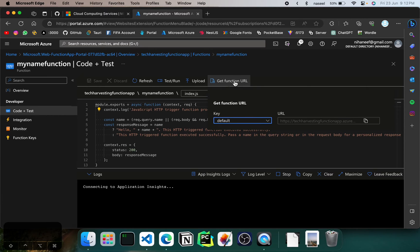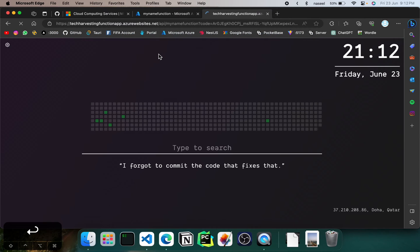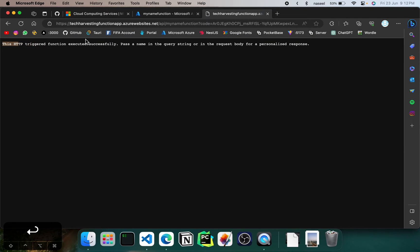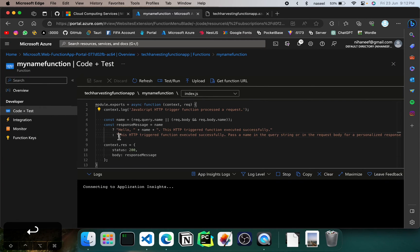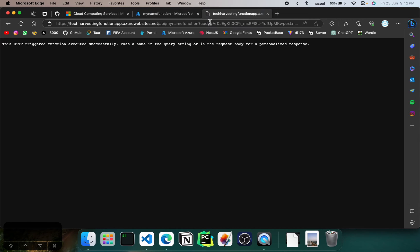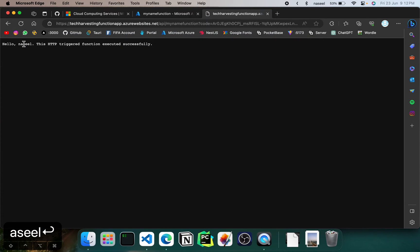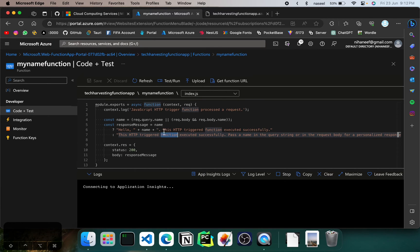If you go here, you can see 'Get Function URL'. If you copy that and paste it in the browser, you can see this — 'HTTP trigger function executed successfully, pass a name in the query' and so on. We're checking if there's a query dot name — if there's a name then give this response, if it's not there give the other one. We didn't specify a name here, that's why we're getting that message. If you give a name — for example, name equals Noushad — then you can see 'Hello Noushad, this HTTP trigger function executed successfully.'